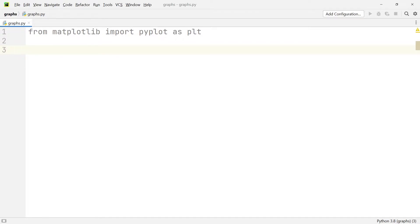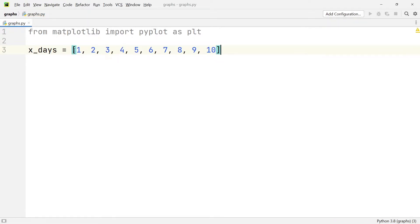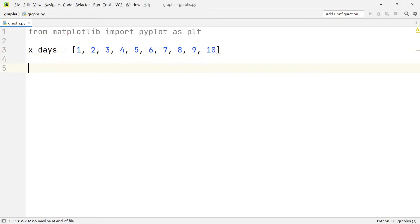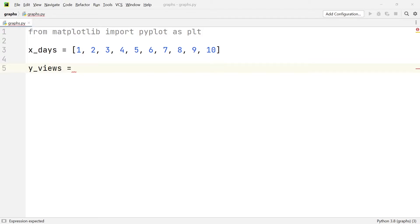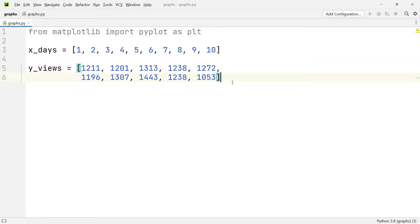The data we're going to be graphing is the number of views per day that my channel has gotten over the past 10 days. On the x-axis I'm going to have days, and I'll copy in an array which is the numbers one through to ten — the first through tenth of September 2022. In addition to that, we're going to have some values for the y-axis, so we're going to write 'y_views' and paste in another array. There you can see the number of views per day over the last 10 days.